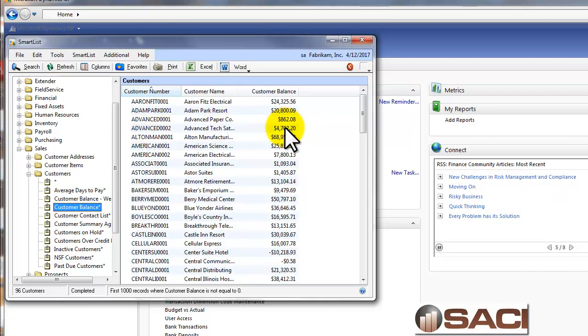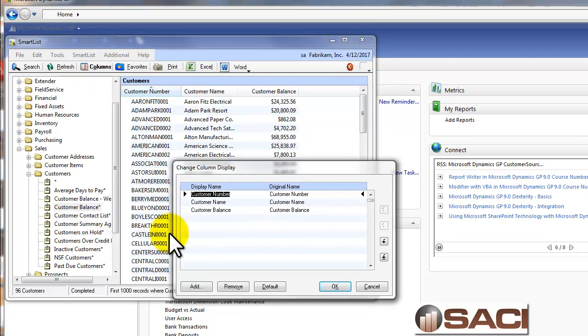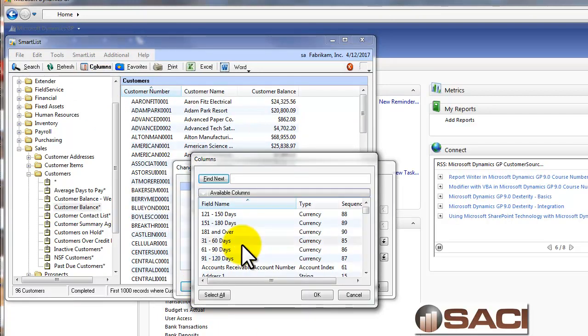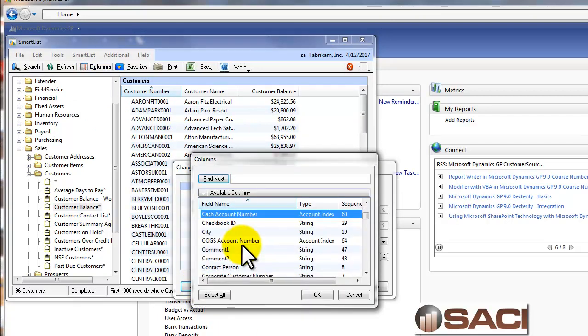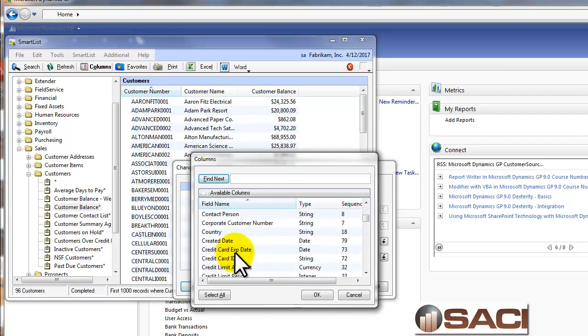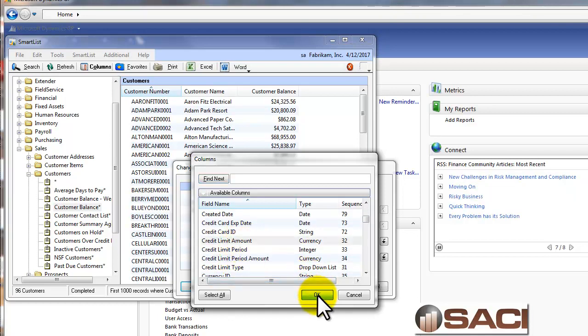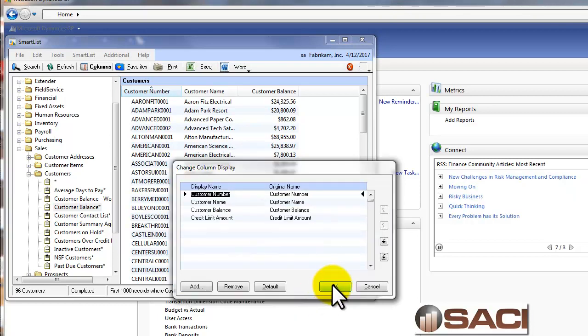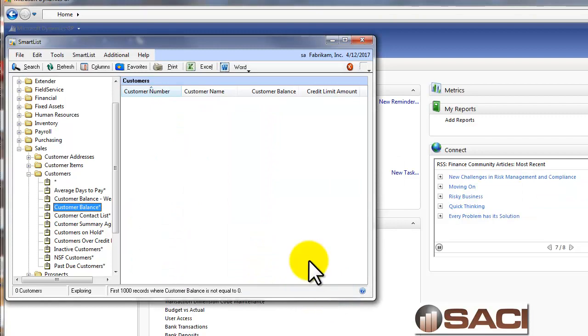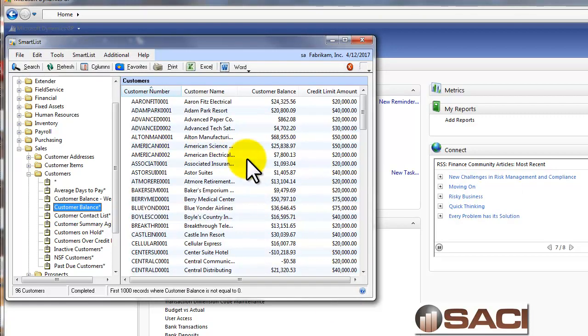And this is a great starting place because the only additional column I want is the credit limit. So I'll go to columns, and I'm going to click on add, and I'm going to find the credit limit. And let's see, credit limit amount. Great. We'll click OK and OK again. And now we have all of our columns.